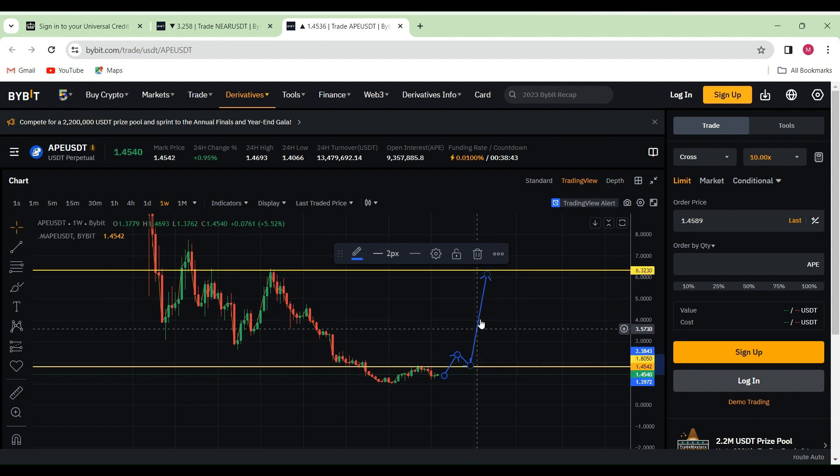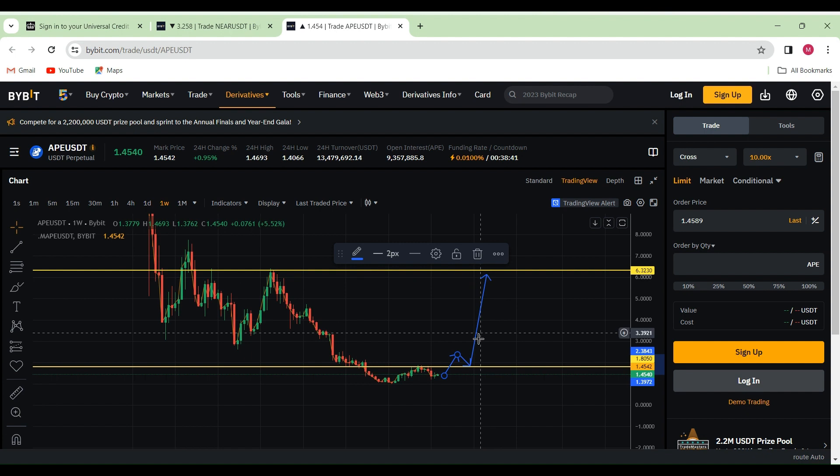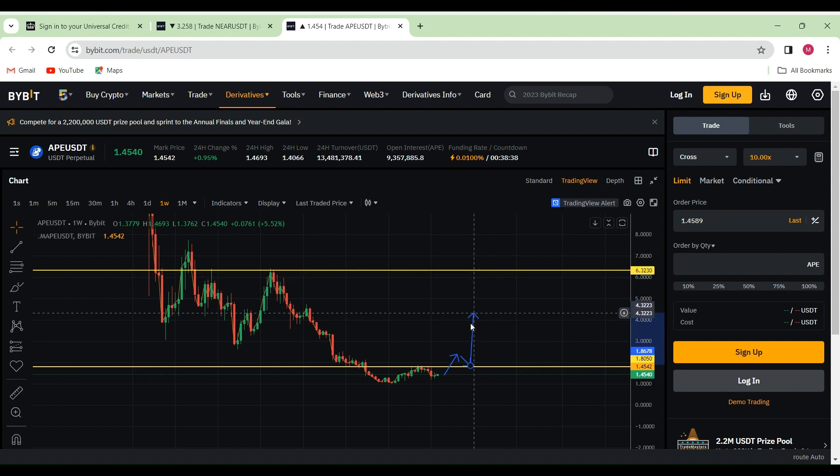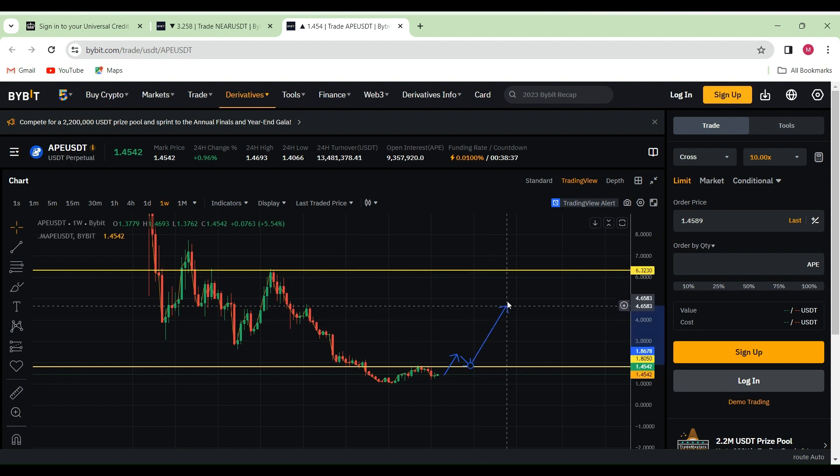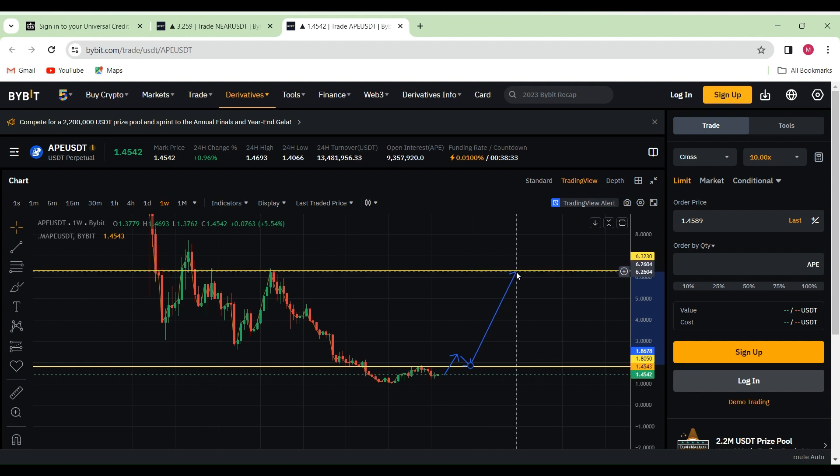It won't be a straight shoot to the stars just like that. We might see a staircase pattern in order for us to eventually reach our targets around that region of $6.26.